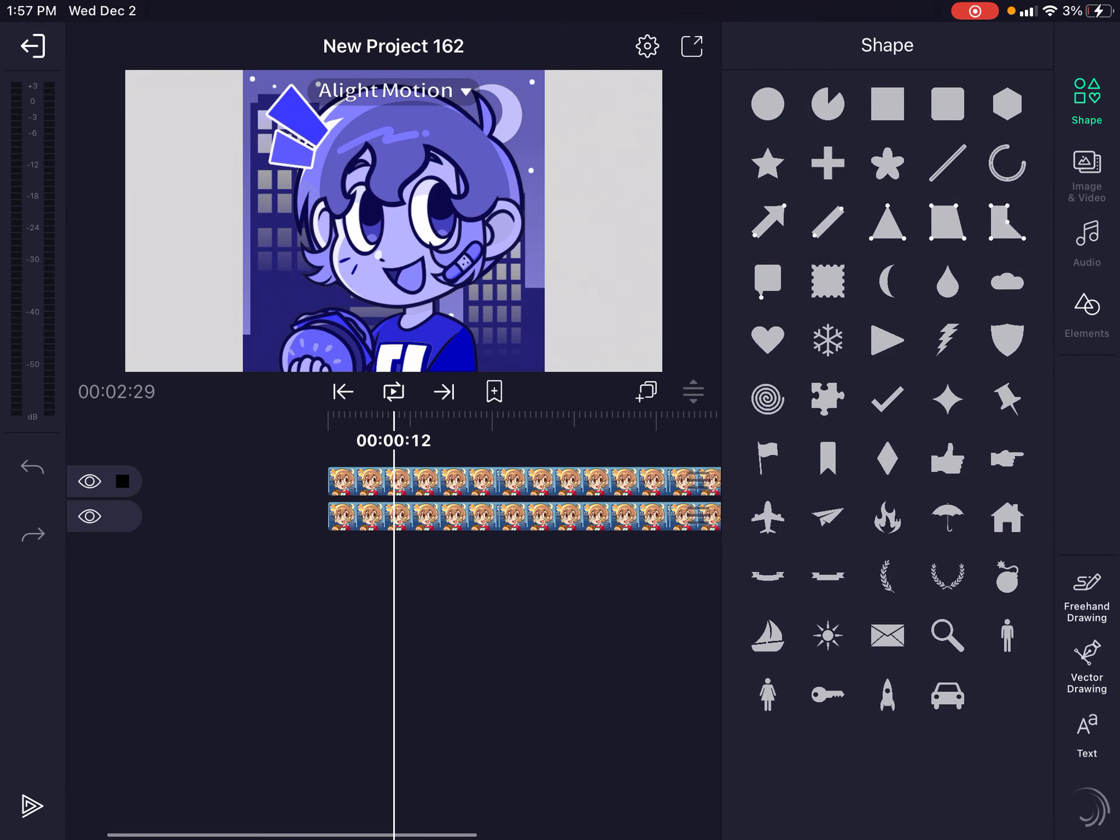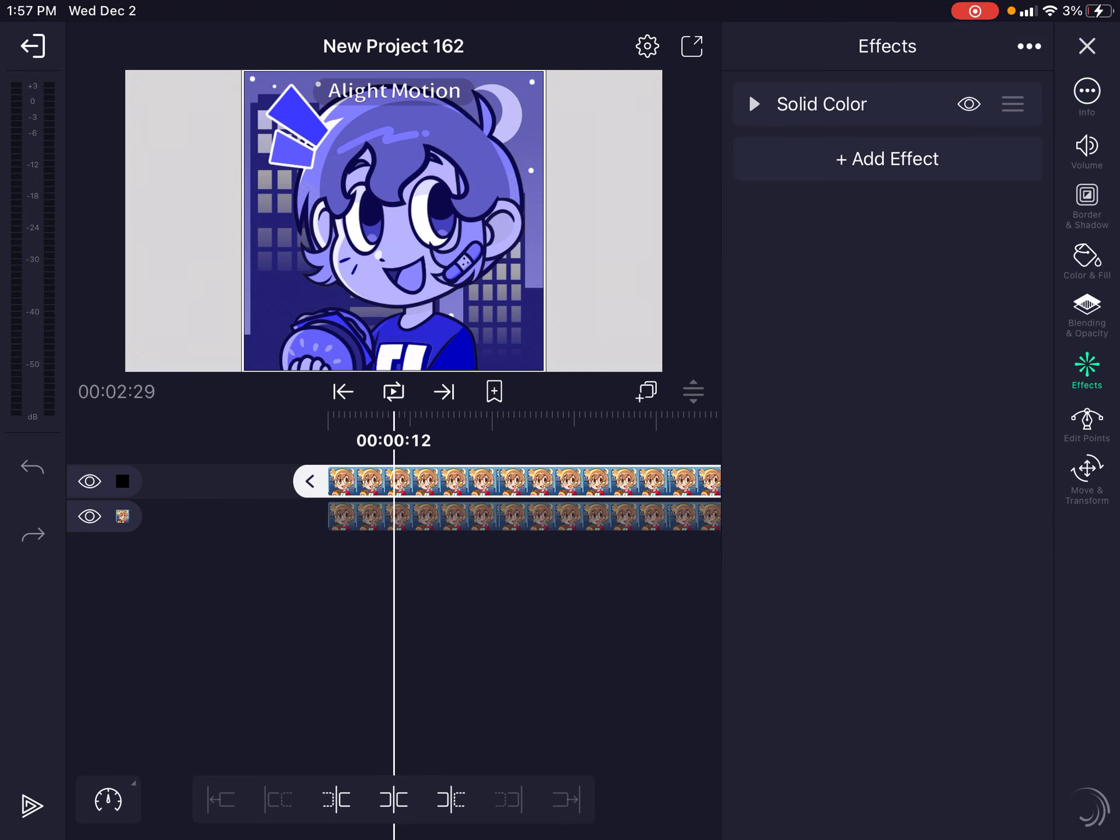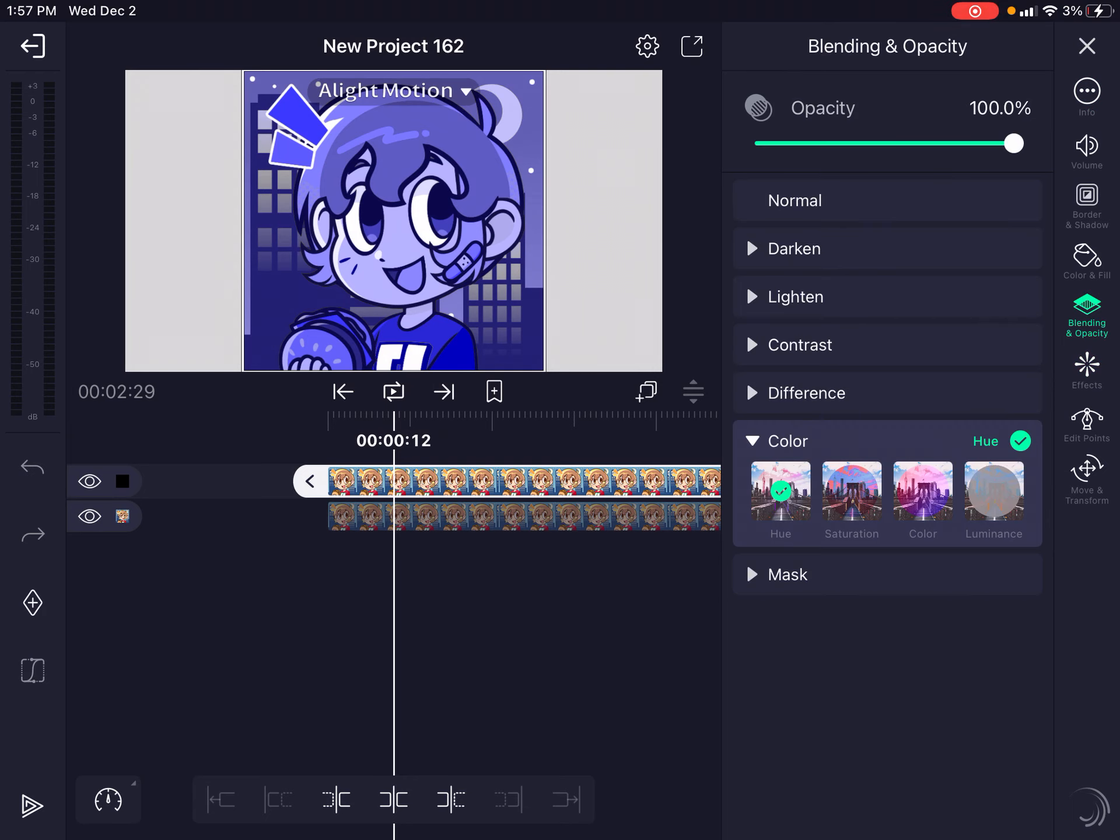So first you have to take your random media and then select blending and opacity on Alight Motion and then press Q.